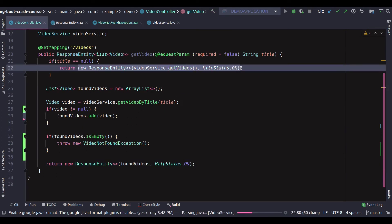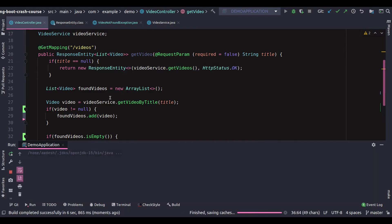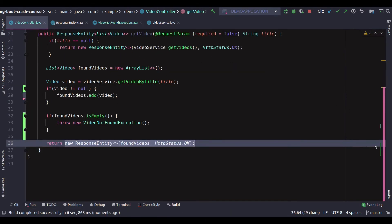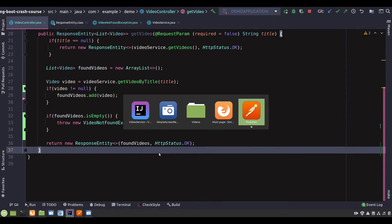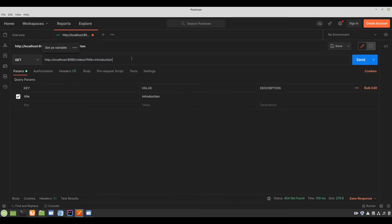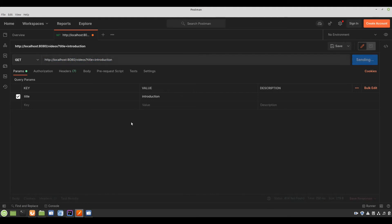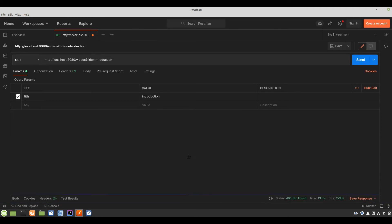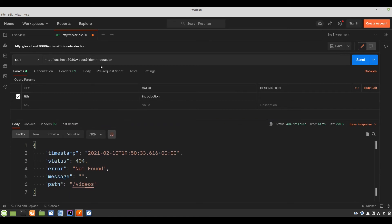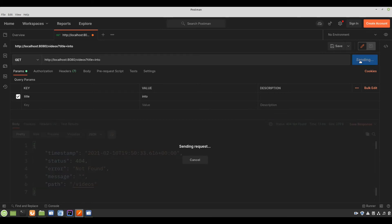We just introduced ResponseEntity in two places and we're sending the response object back comprising a body and a status code. Let's head back to Postman and run a test. The title 'introduction' should throw an exception. As expected, 404 not found — because 'introduction' doesn't exist. What about 'intro', because it exists?